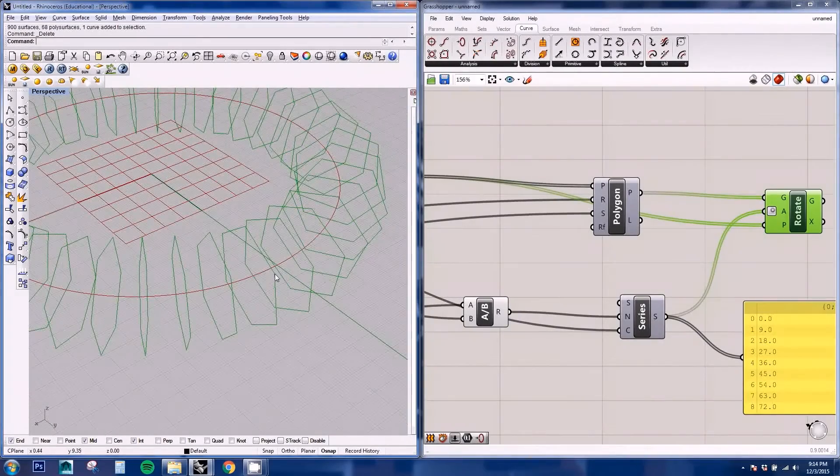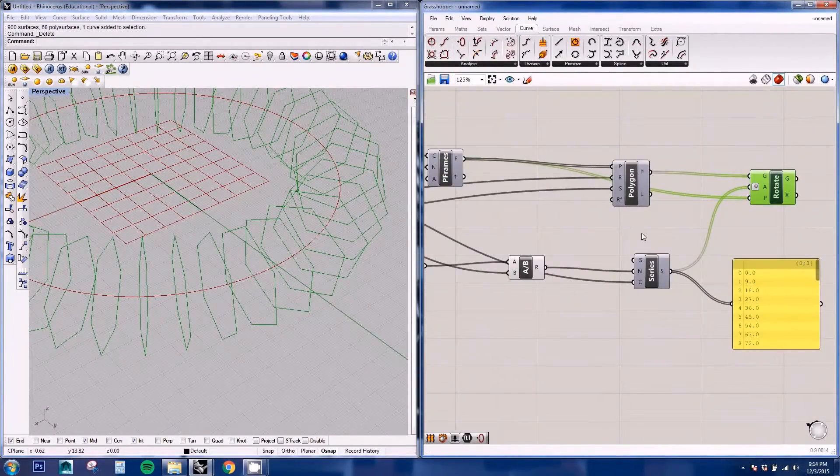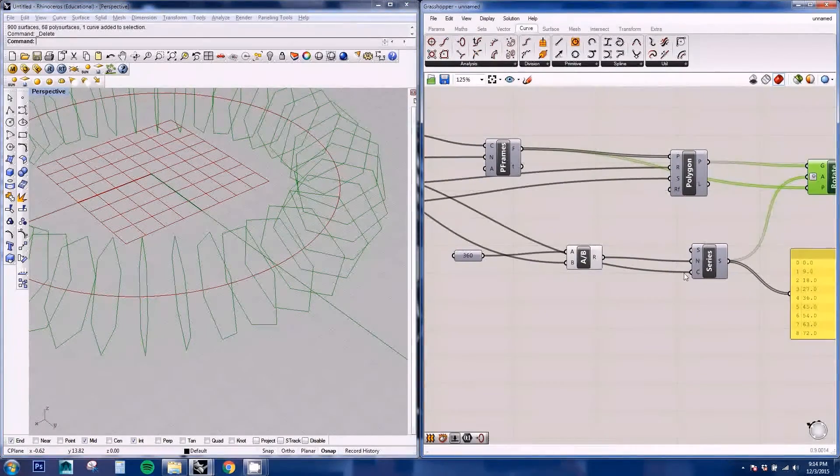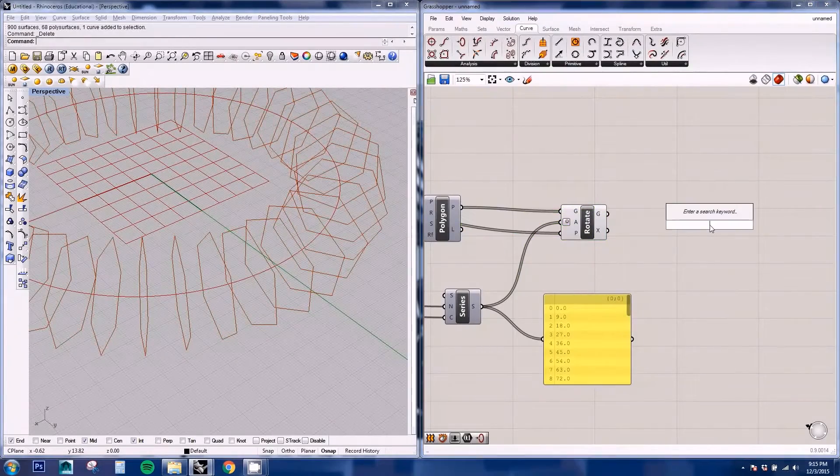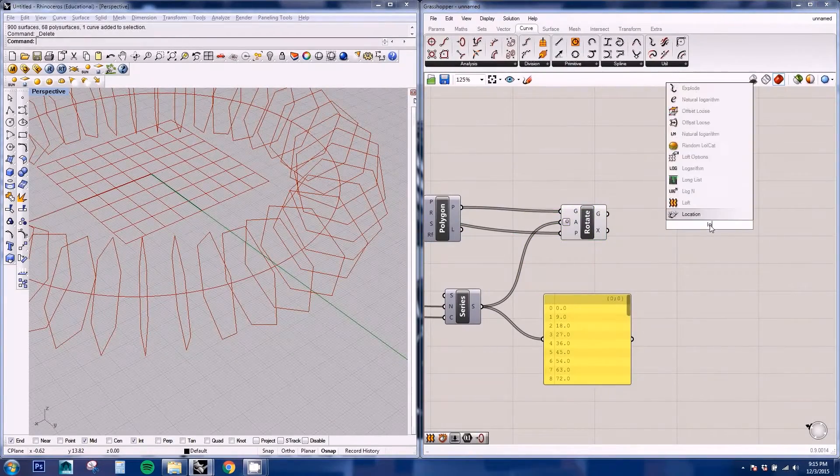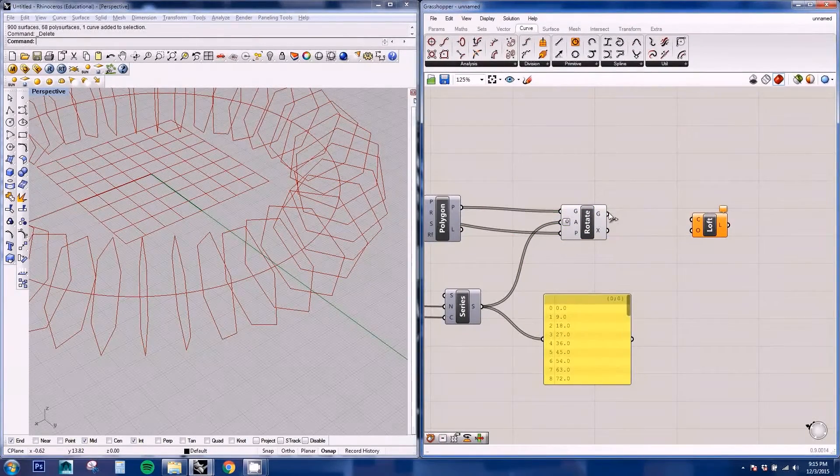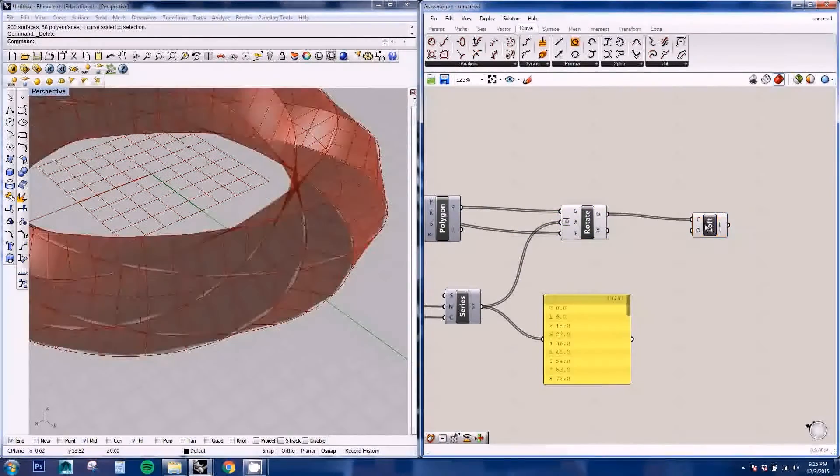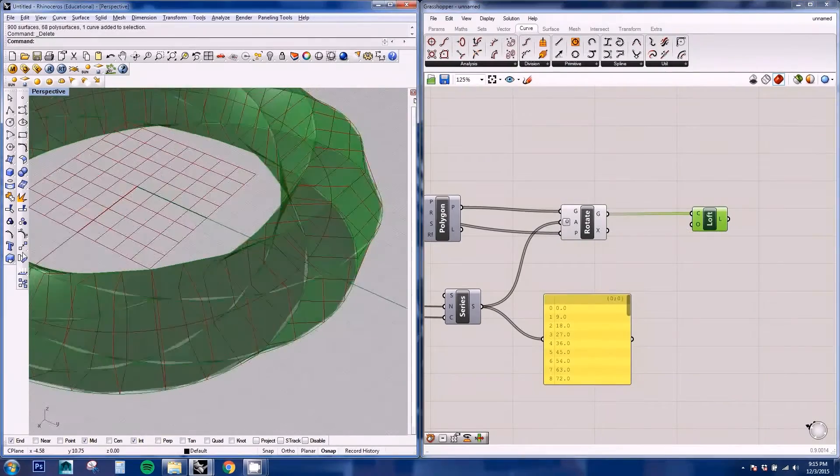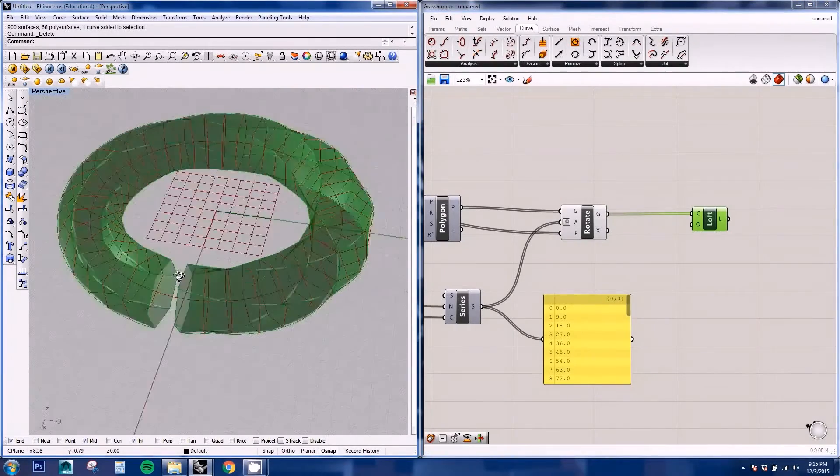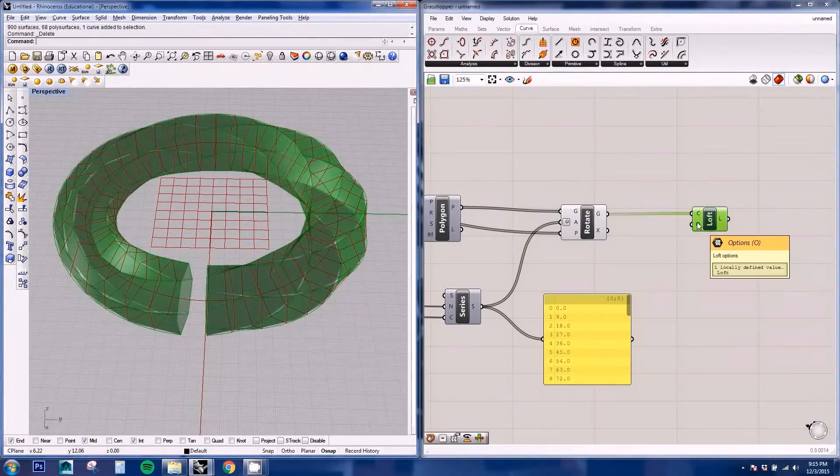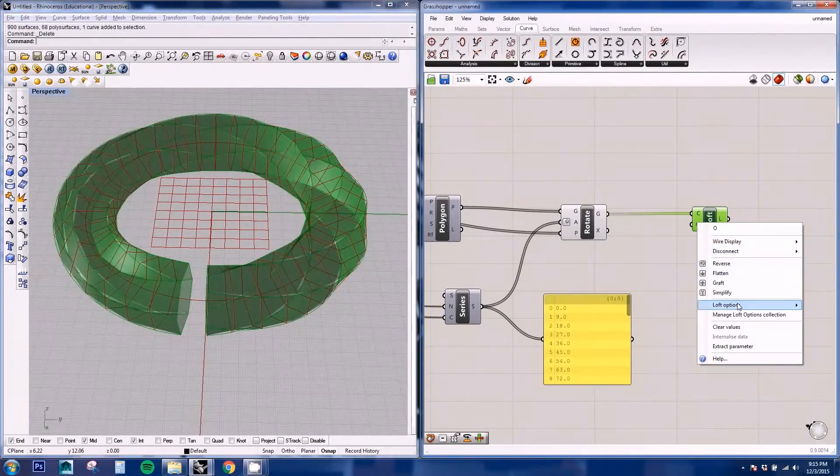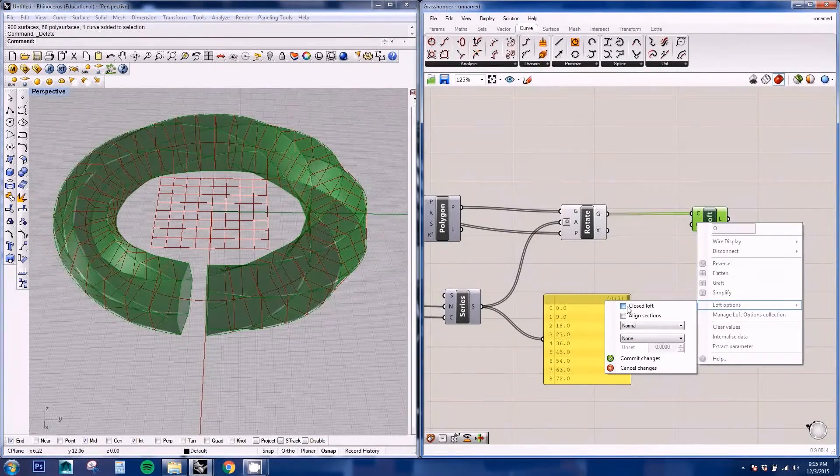Now we can go ahead and loft this. And here on the options, if you right click loft options, you can choose to have it closed. And there you have your Mobius strip.